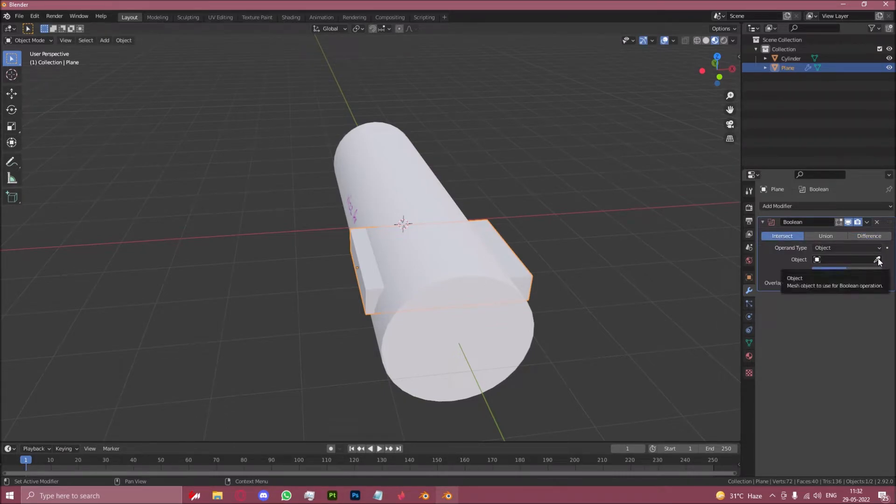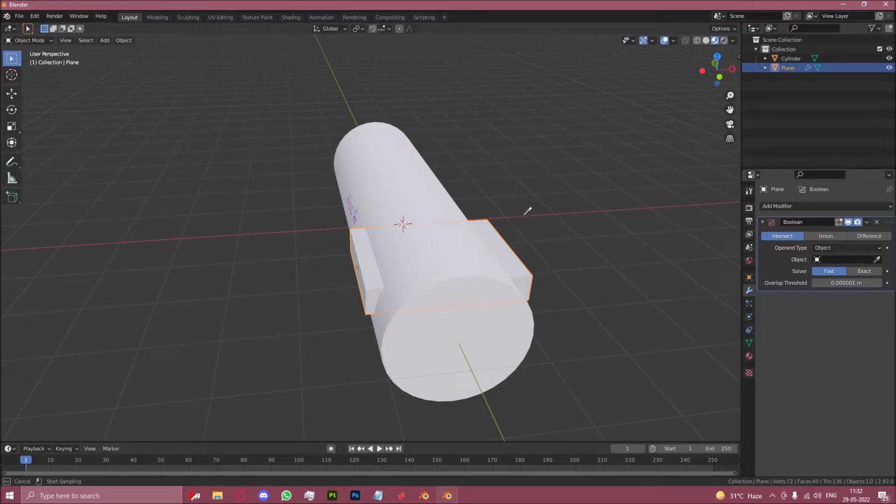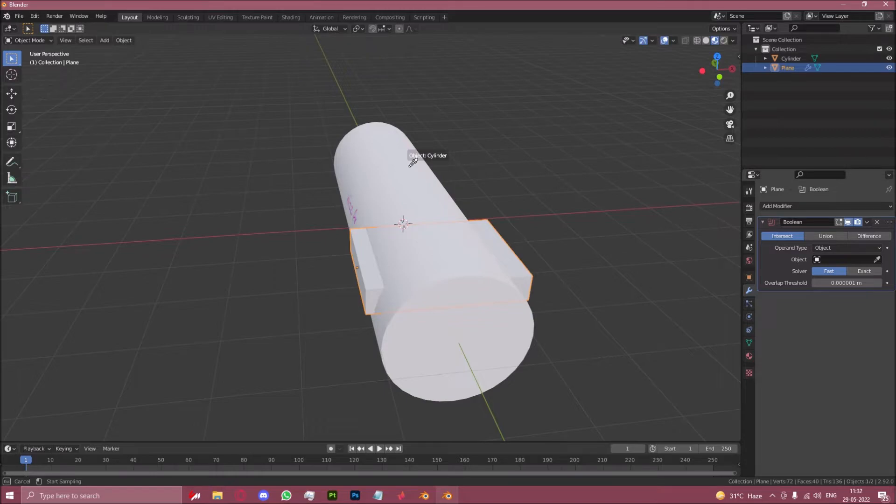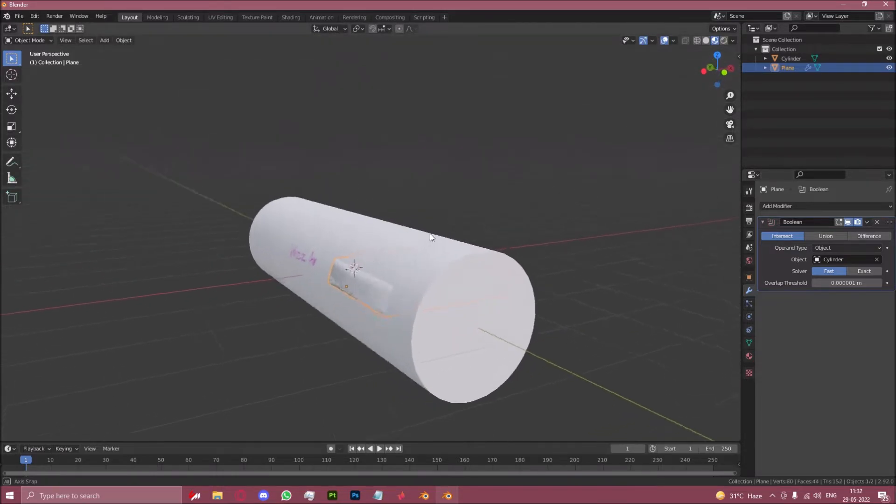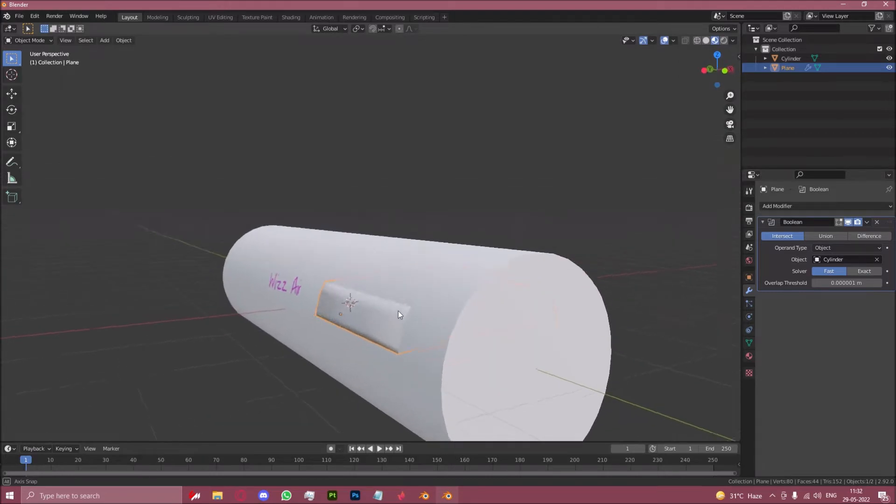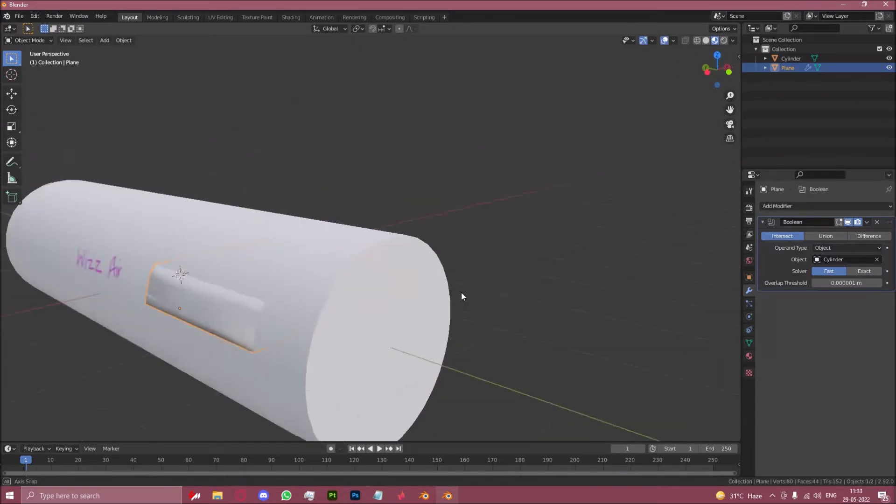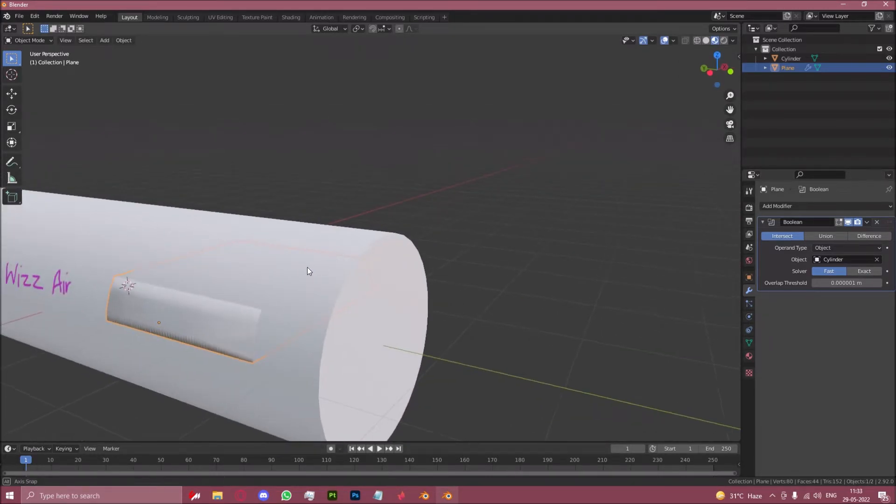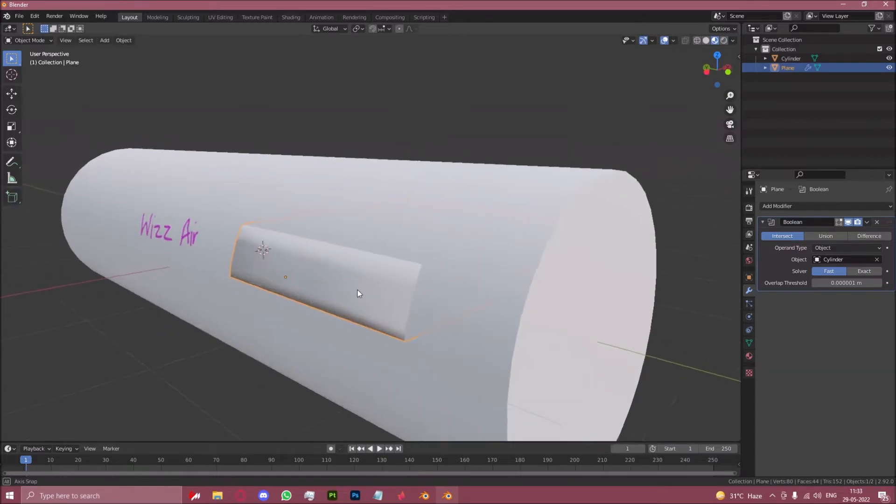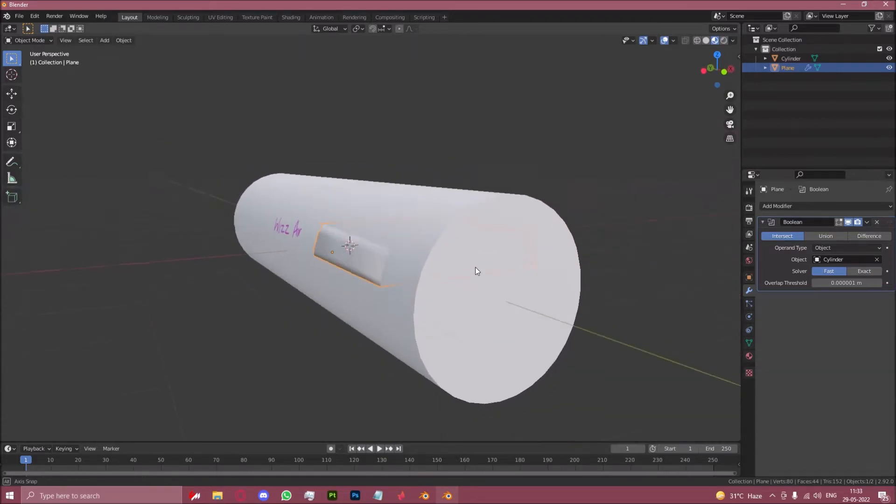And here with this eyedropper, you select the object that is the fuselage or that is the object which the decal is being added to. So here it would be cylinder. So as you can see, both of these edge parts which were protruding out now stick to the cylinder.